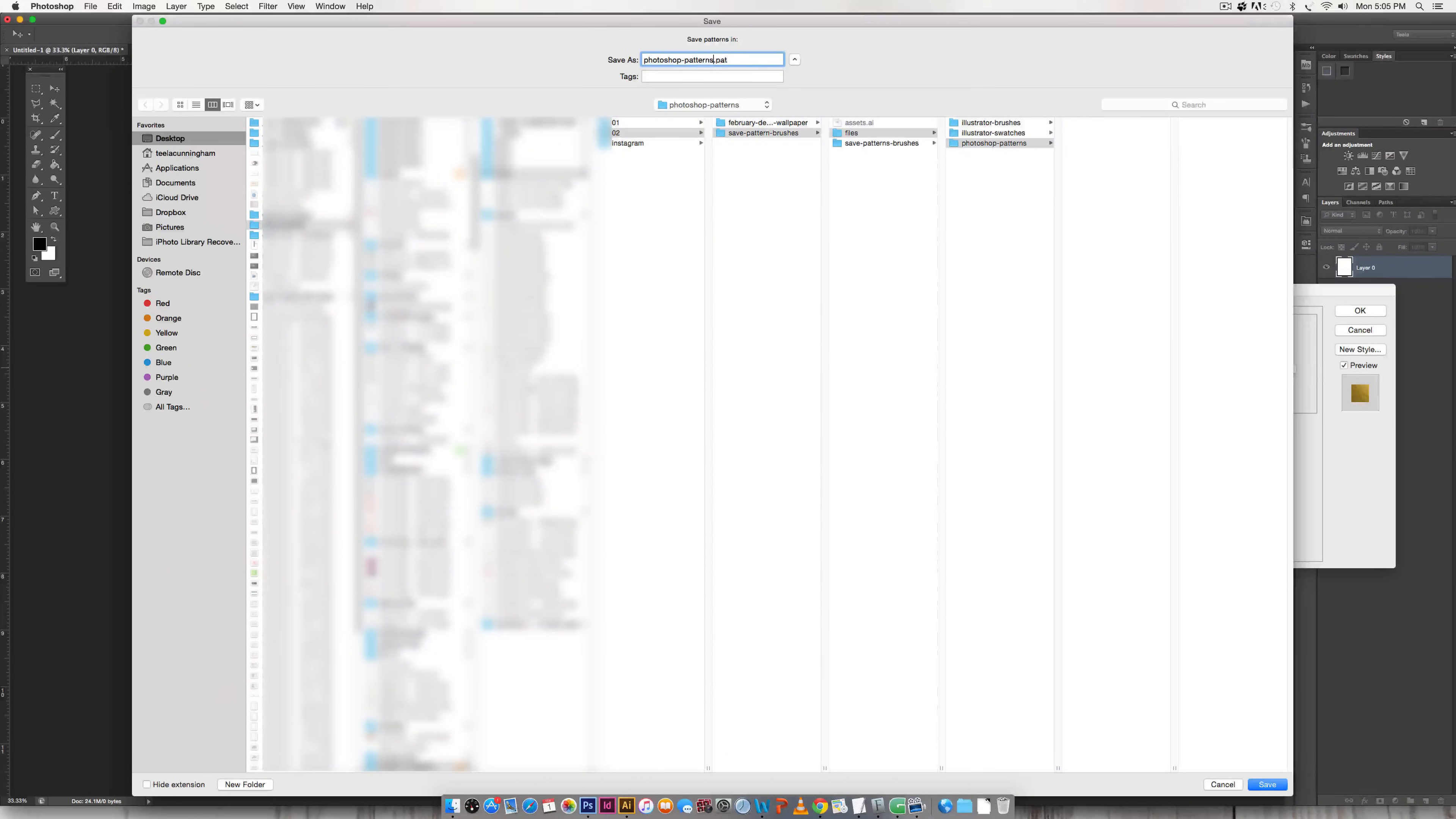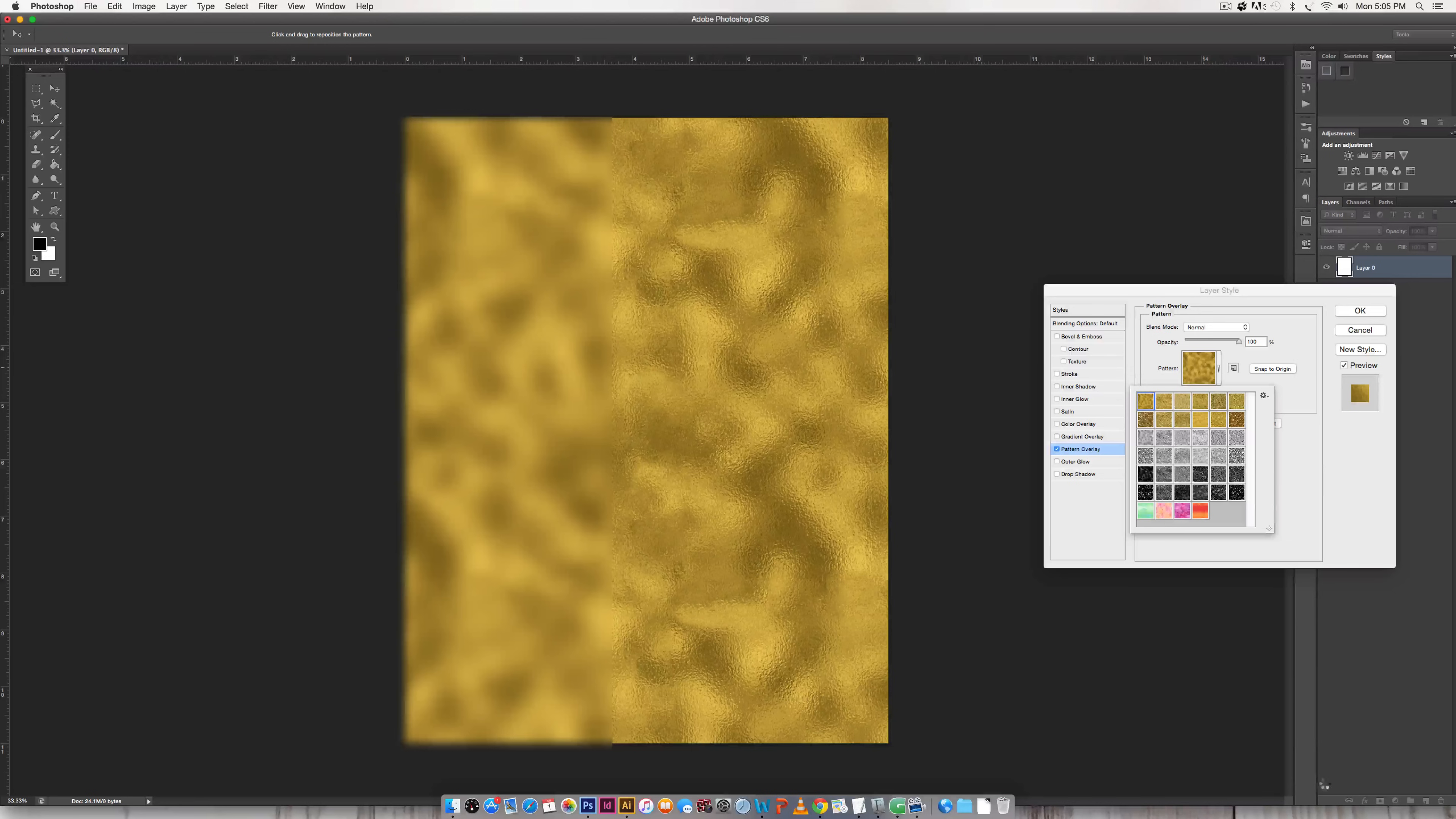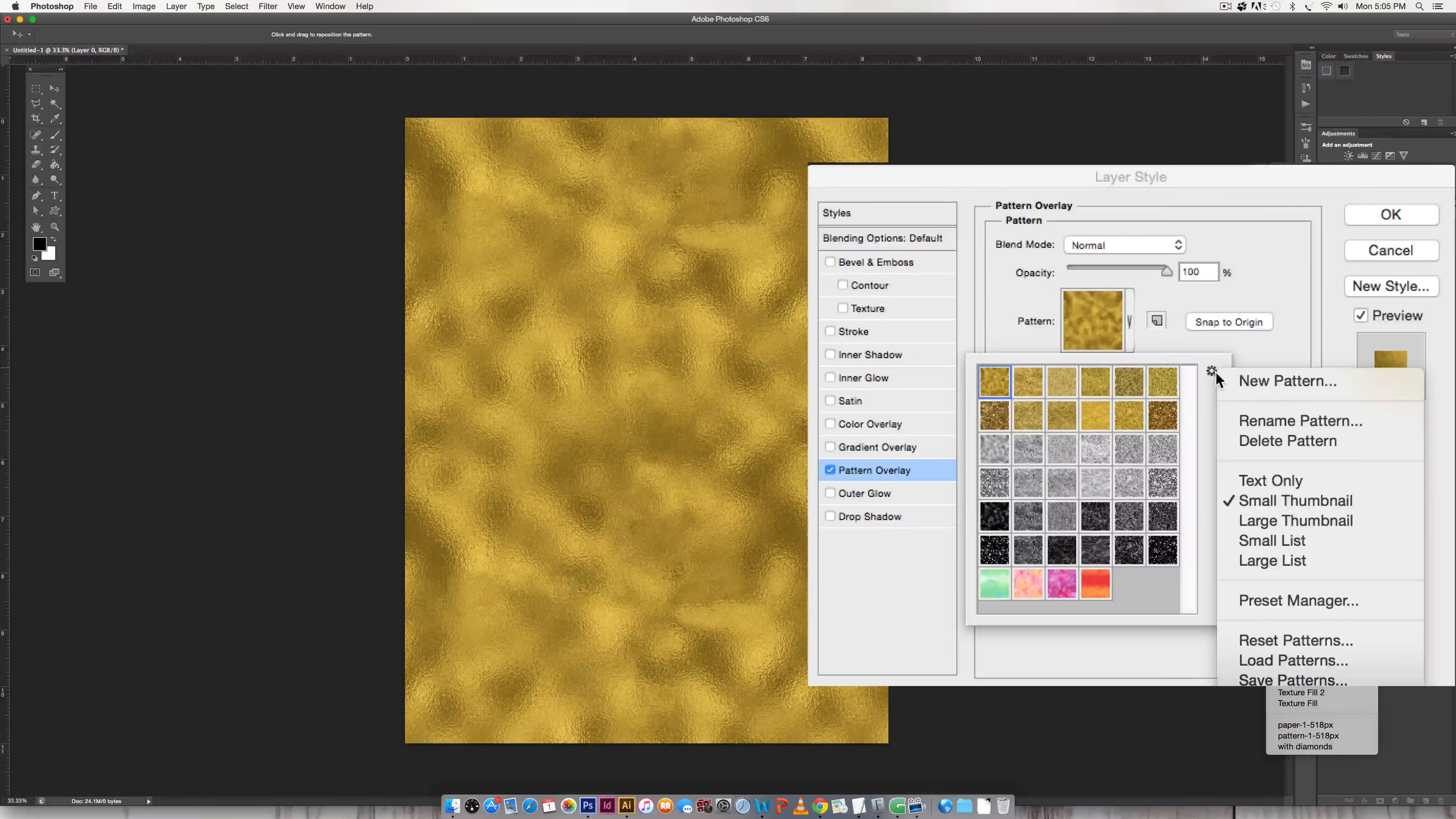And I'm going to save this as February 2016. And this is also good if you ever choose to sell any of the patterns that you create you're going to end up giving people a PAT file so you'll be all set to go with that. So choose your location, hit save.